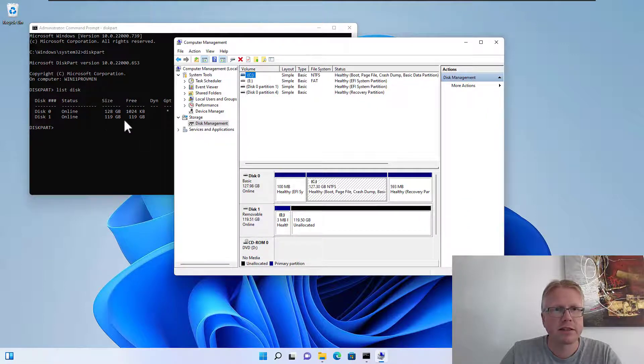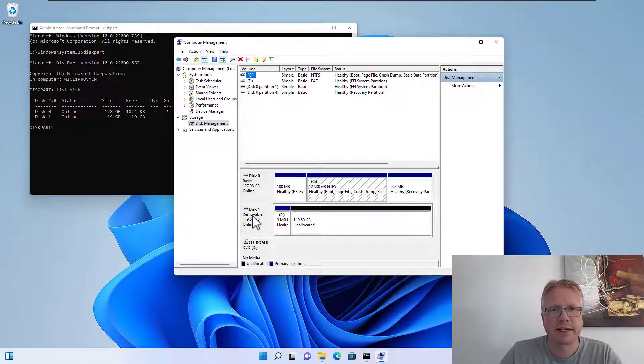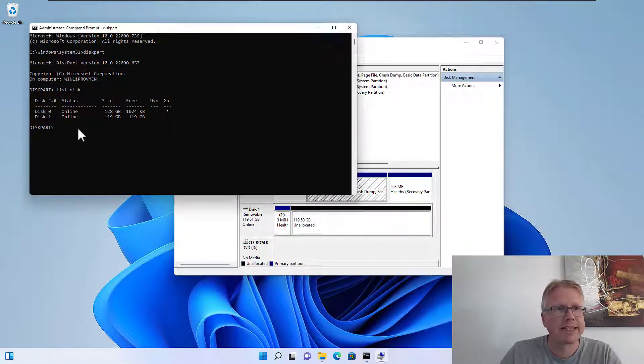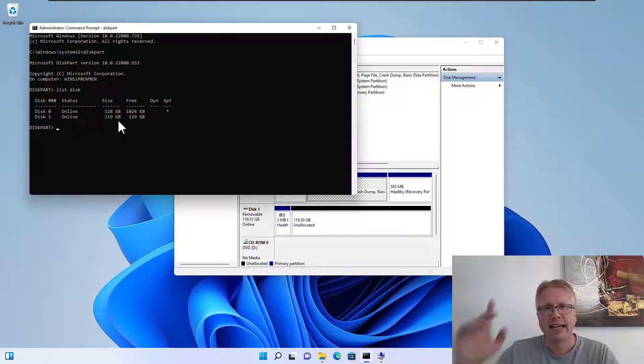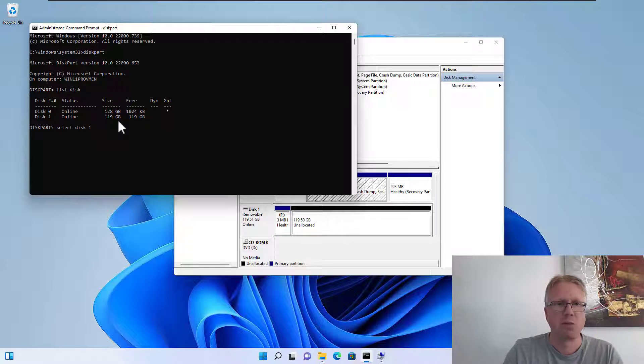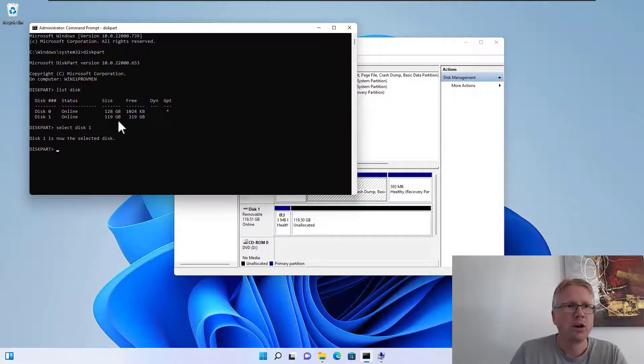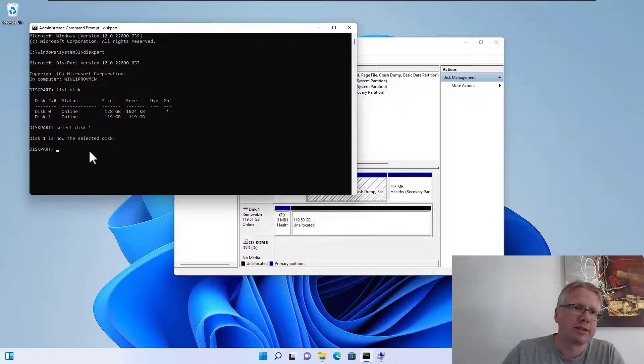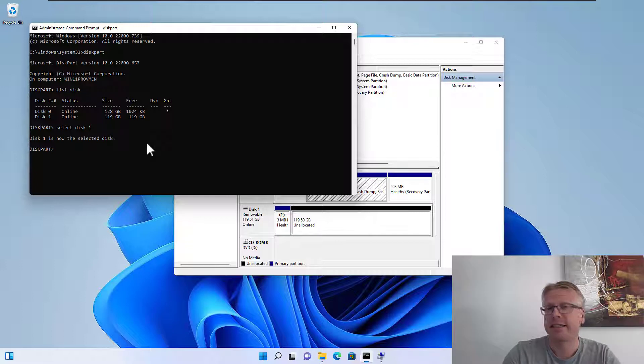After that we have to select the disk. So we enter select disk 1, which will then output that disk 1 is now the selected disk.